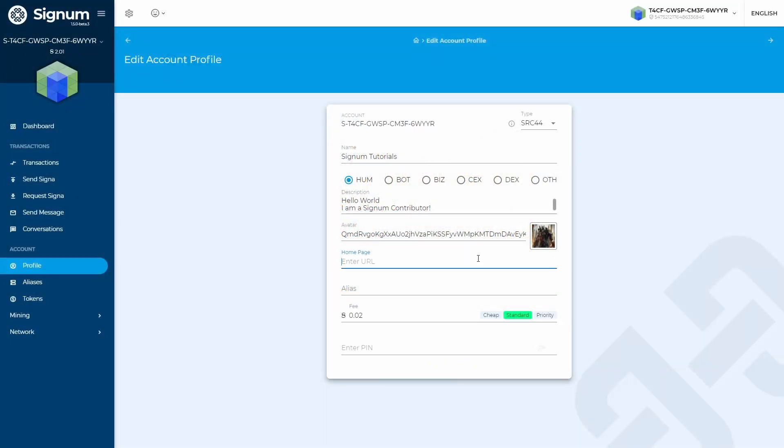On the homepage field, you can add any valid URL which would represent an official website for the account.